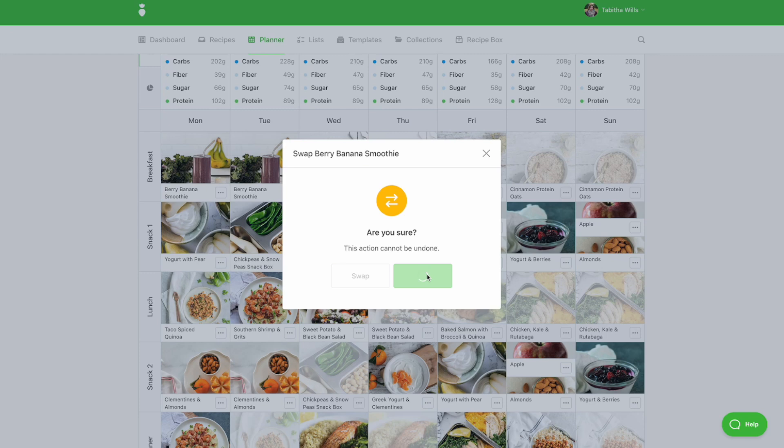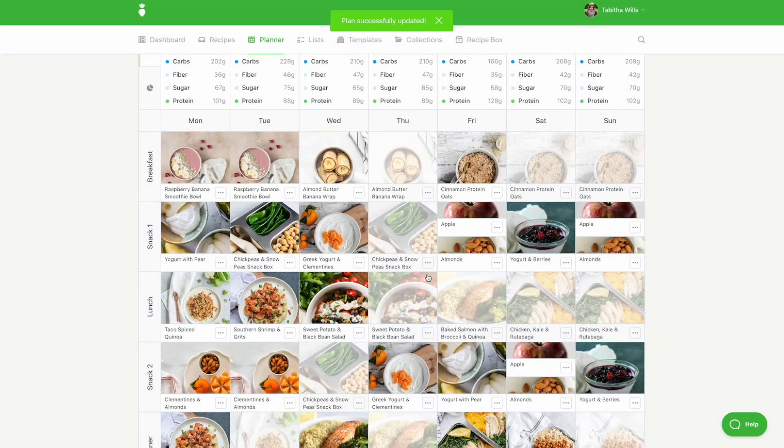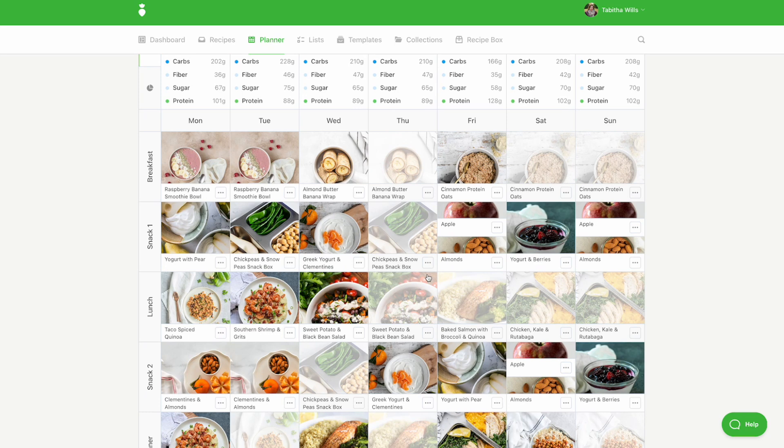We will do our best to provide a recipe with a similar meal type and a similar macronutrient profile so that swap does not upset the balance of the plan.